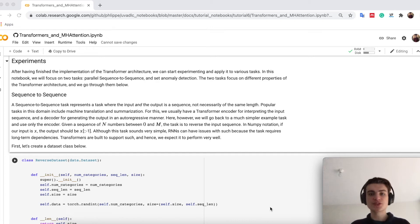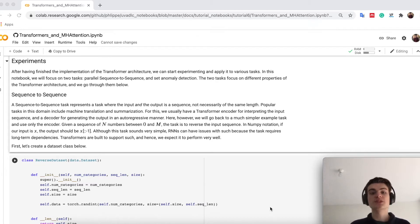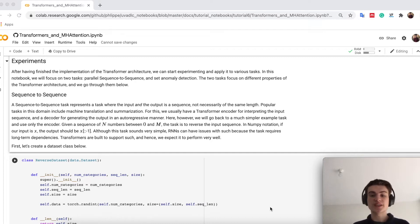Finally, we have reached the experiment section of the notebook. Today I want to look at two experiments. One is a sequence-to-sequence task and the second one is a set anomaly task.